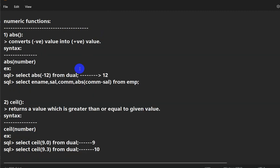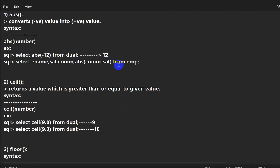So the first function is absolute. For example, if you want to select employee name, salary, commission, and commission minus salary, and you want this result to be positive, then you can use ABS(commission - salary) from the employee table.